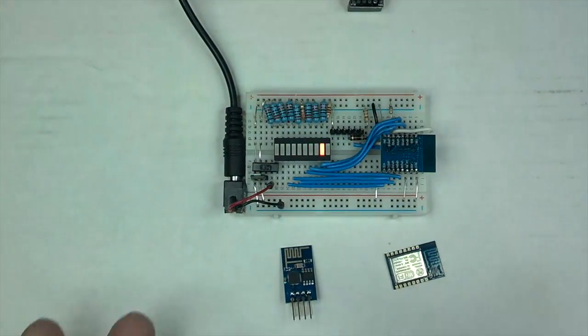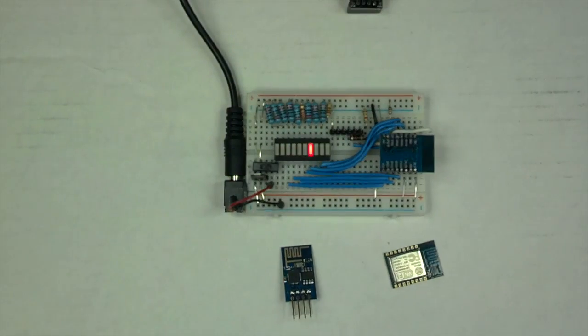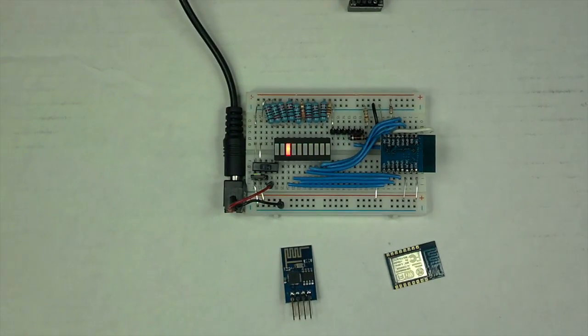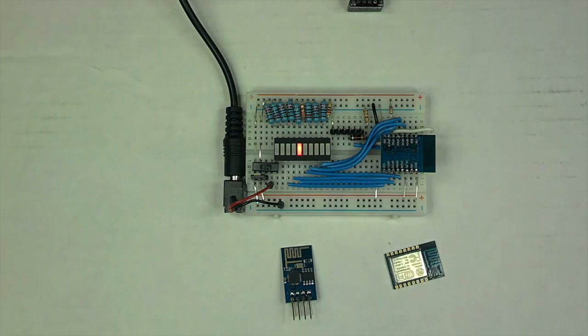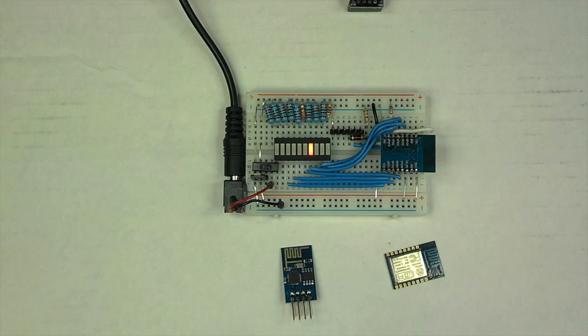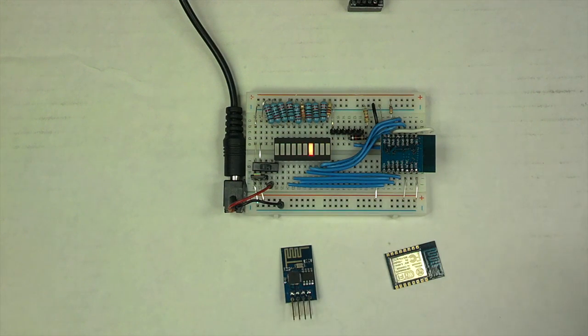And then the whole thing I program using the Arduino IDE for ESP. That works really good, as you can see. I'll share the code. And it's just a couple lines, and it's pretty amazing.